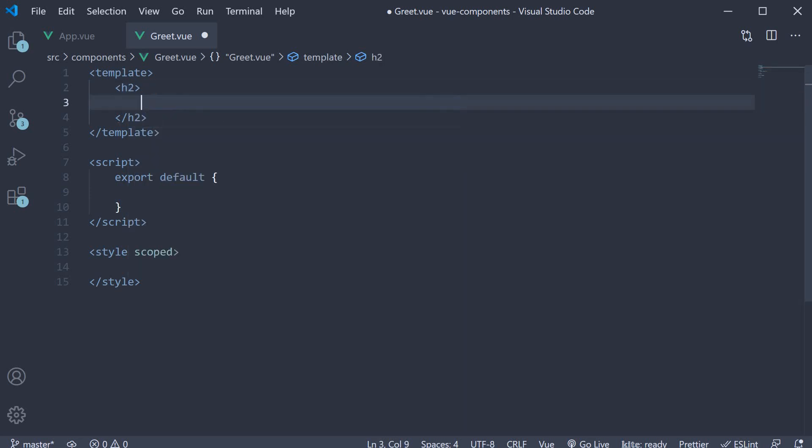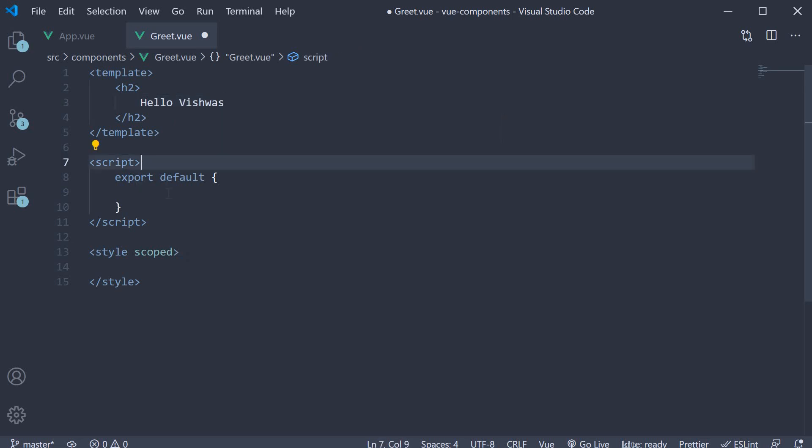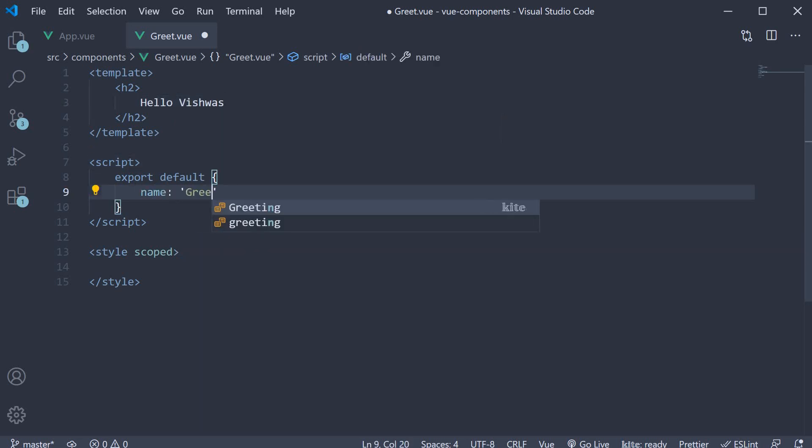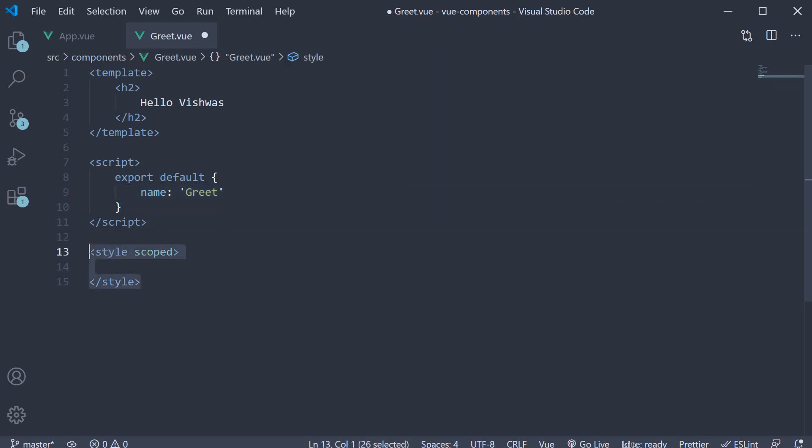As you can see, it gives us the skeleton code for an entire component. We can now make the necessary changes. The template is an h2 tag with the text hello Vishwas. The default export contains a name property.